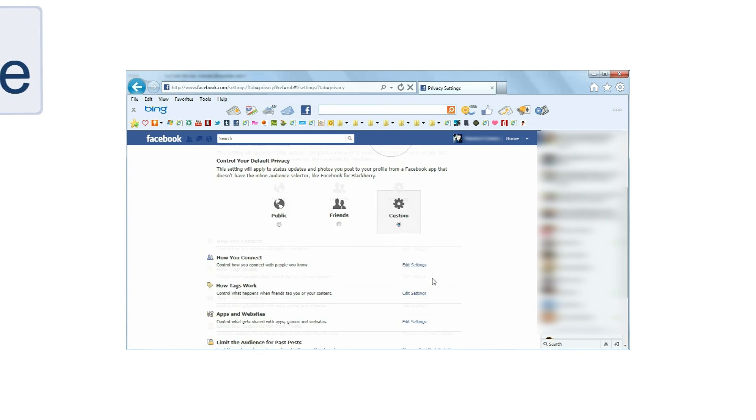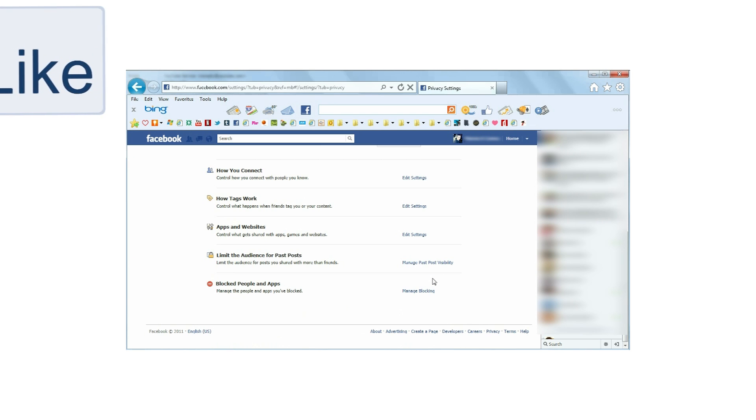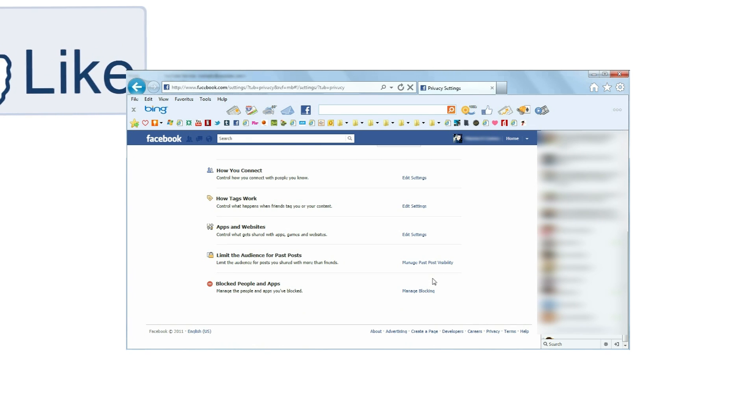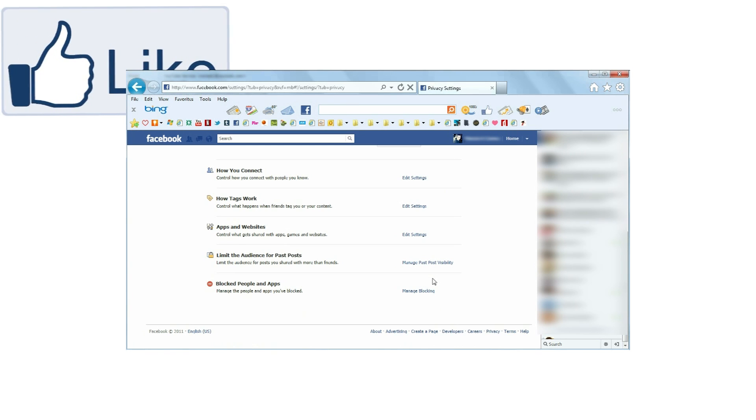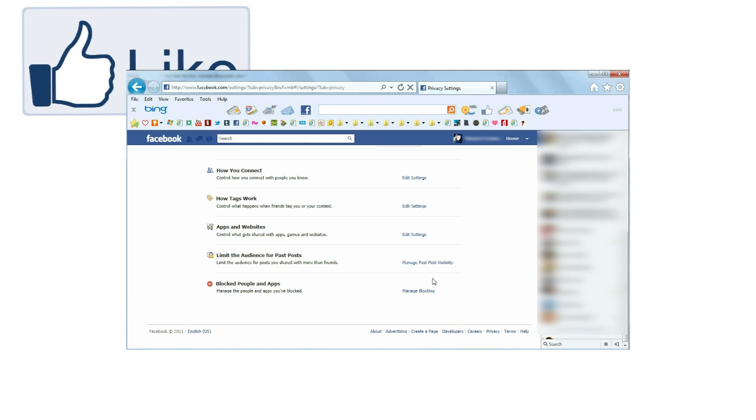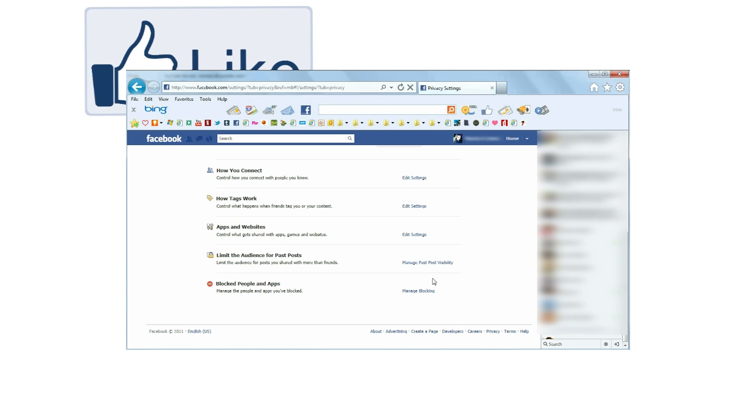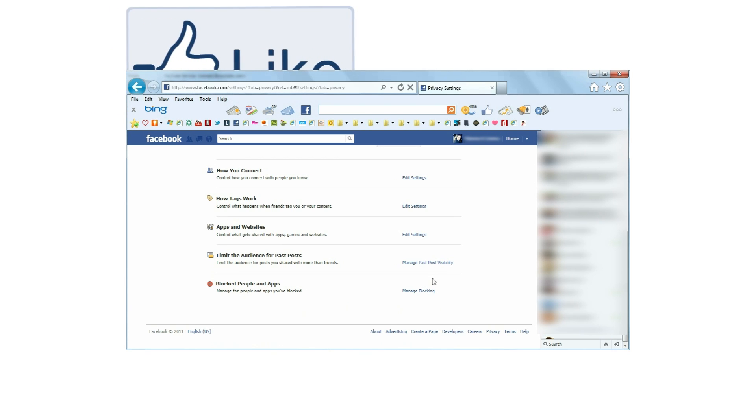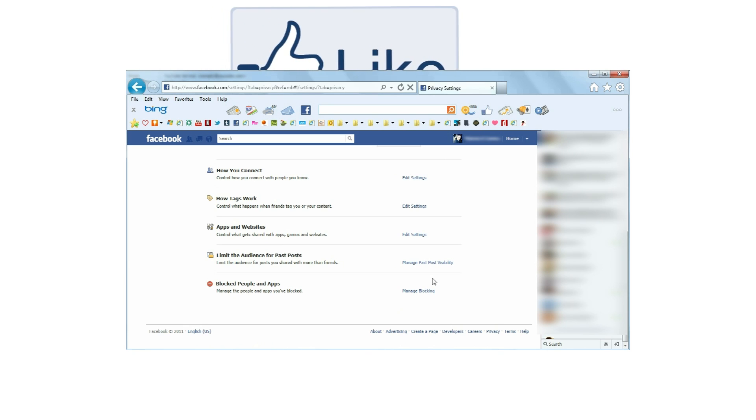If you scroll down, you can see additional privacy settings that will allow you to control how people will find you, how photos of you are tagged, what apps and websites have access to your profile information, give you the ability to edit past post audience, and view a list of people and apps. That's it. I hope you enjoyed this tutorial, and good luck.